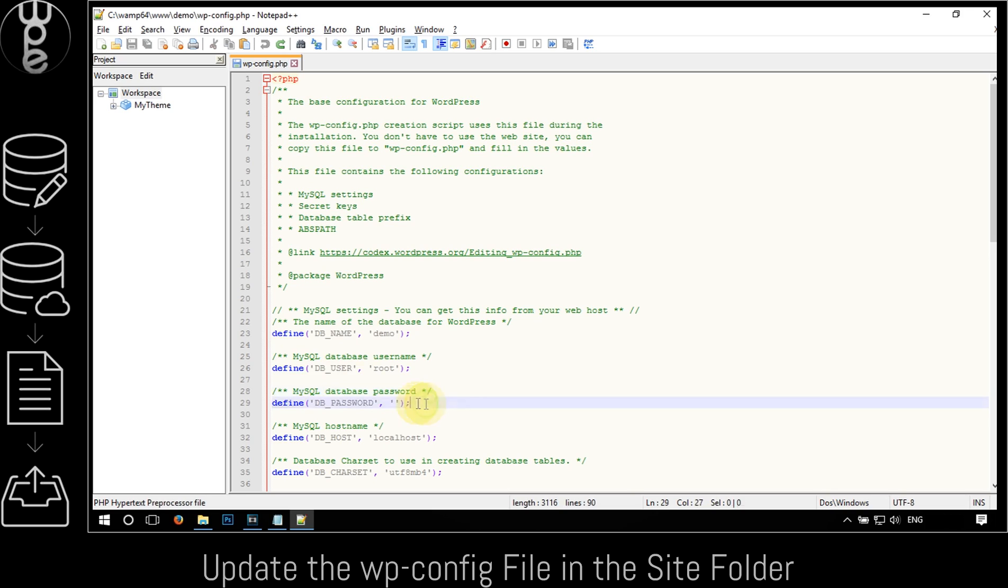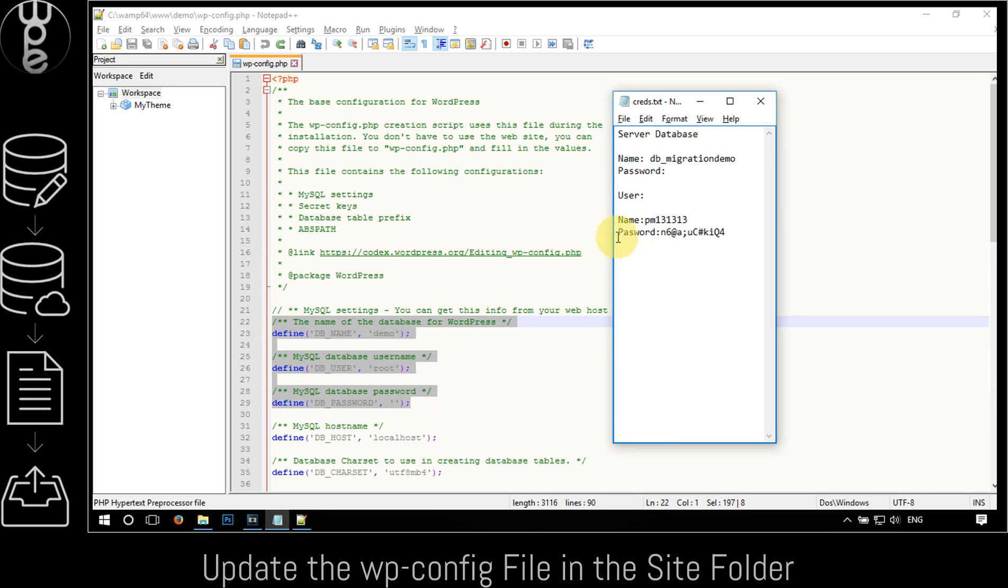The first step is to save the current information on the file as you may need it later to restore the website on the localhost.